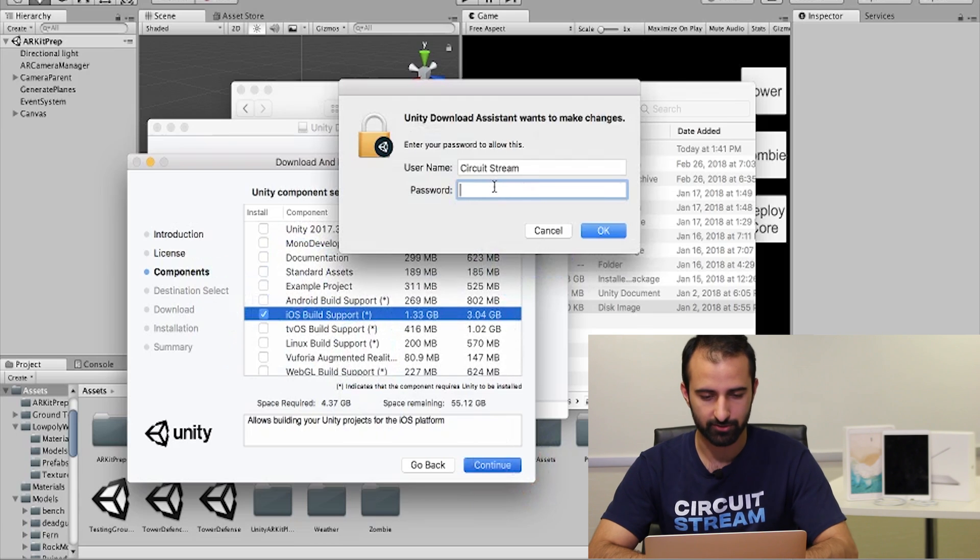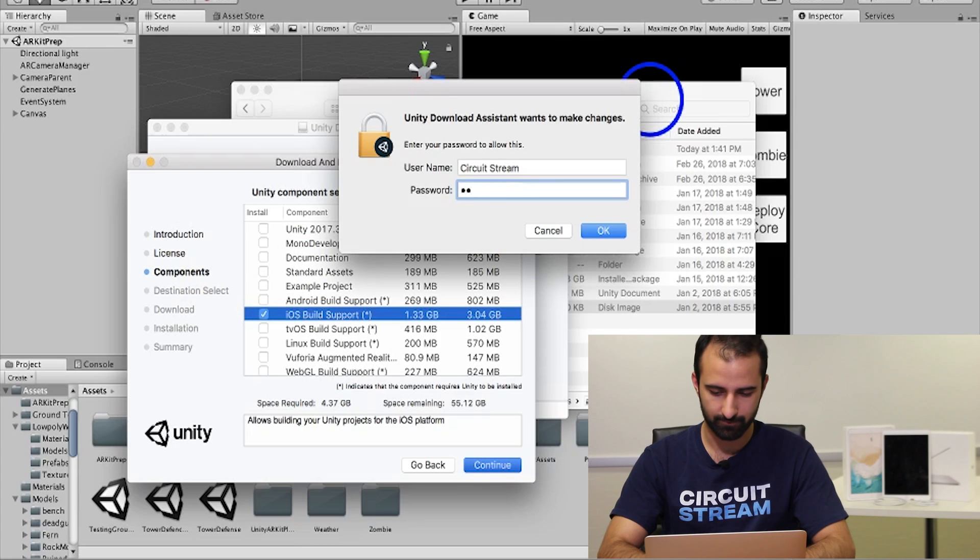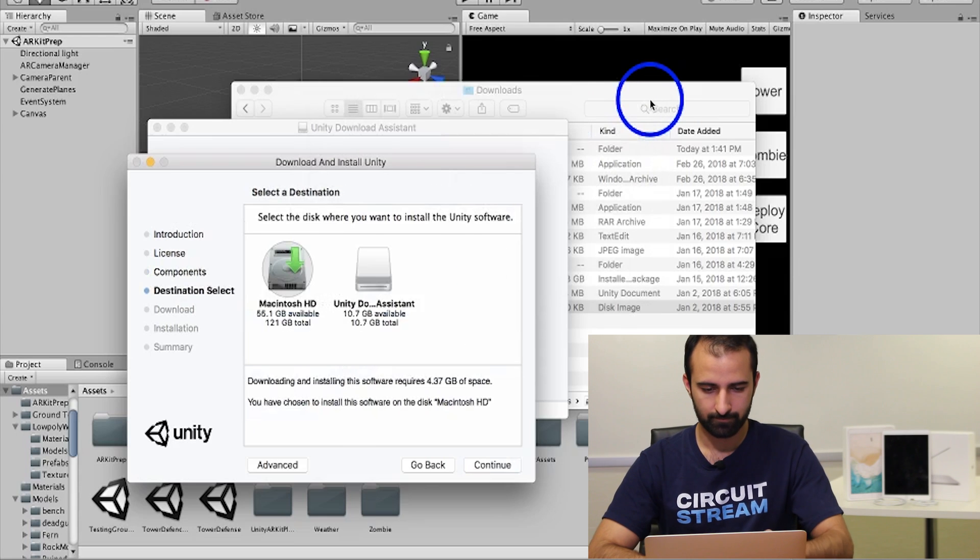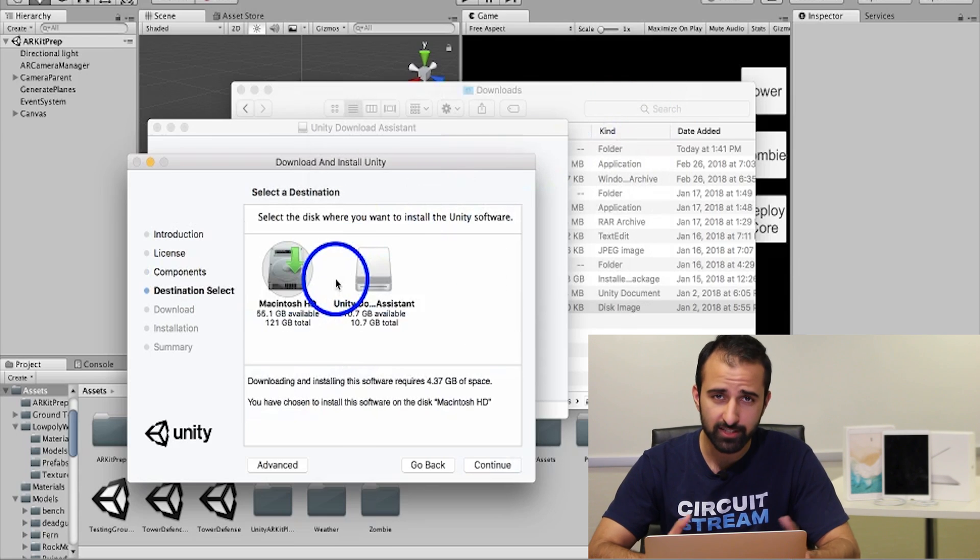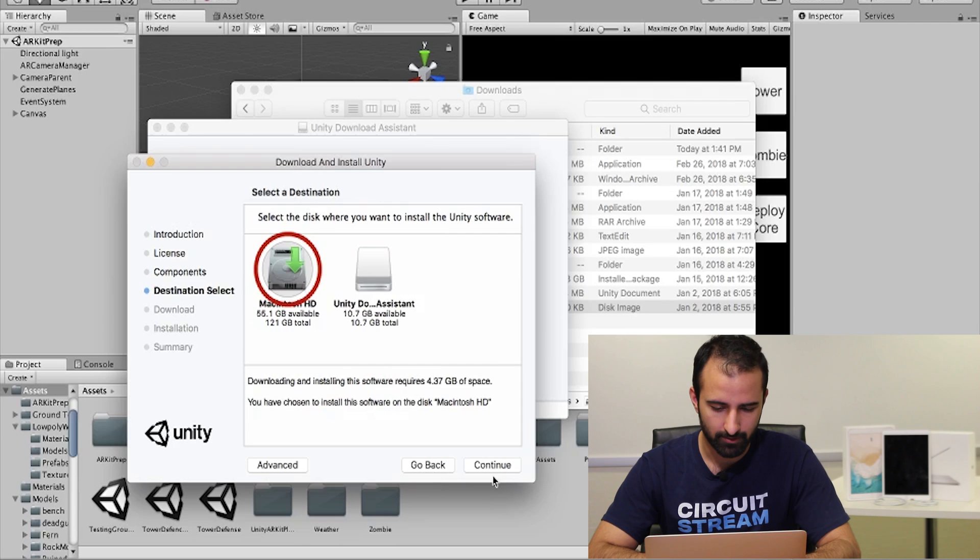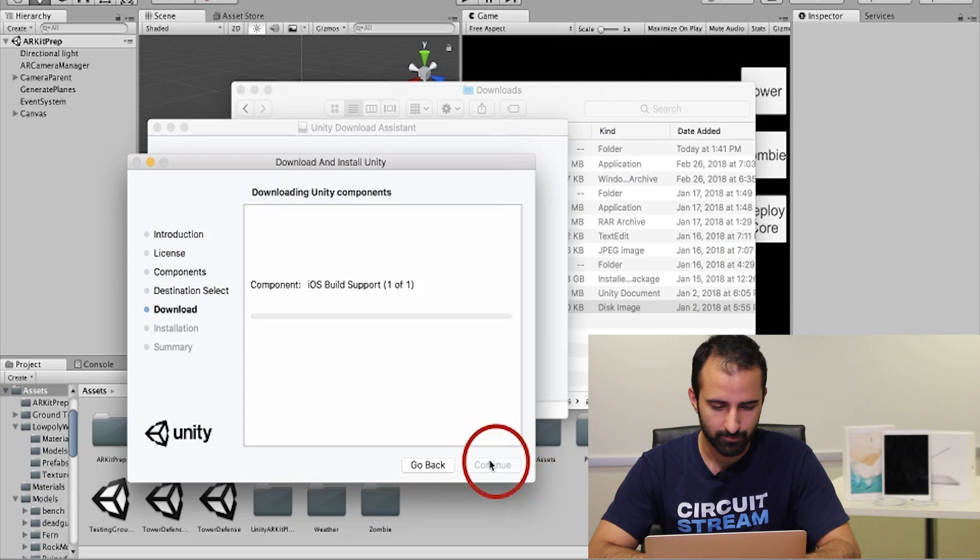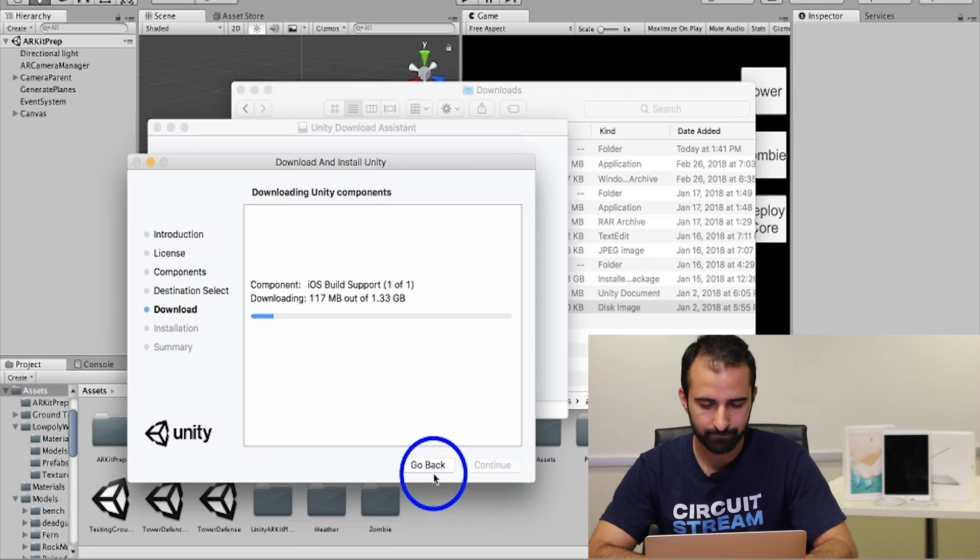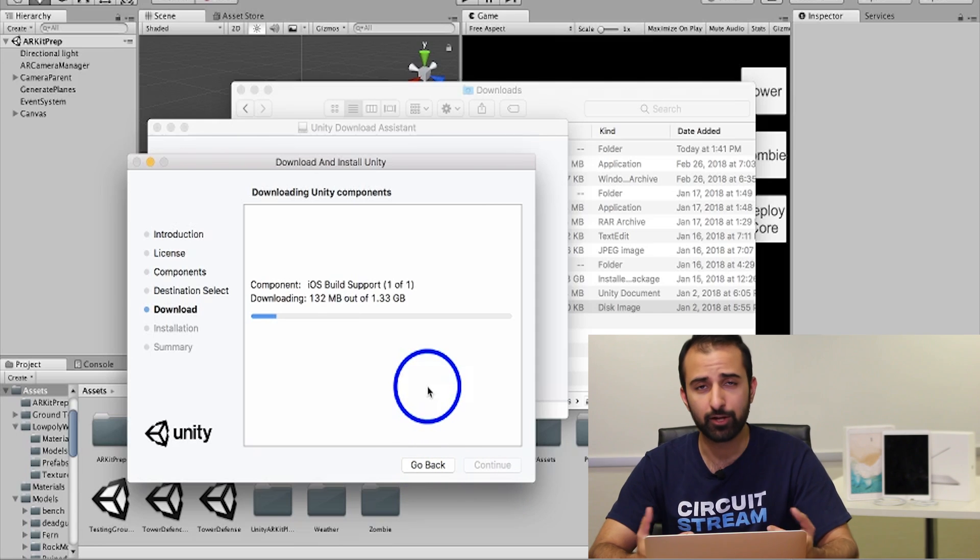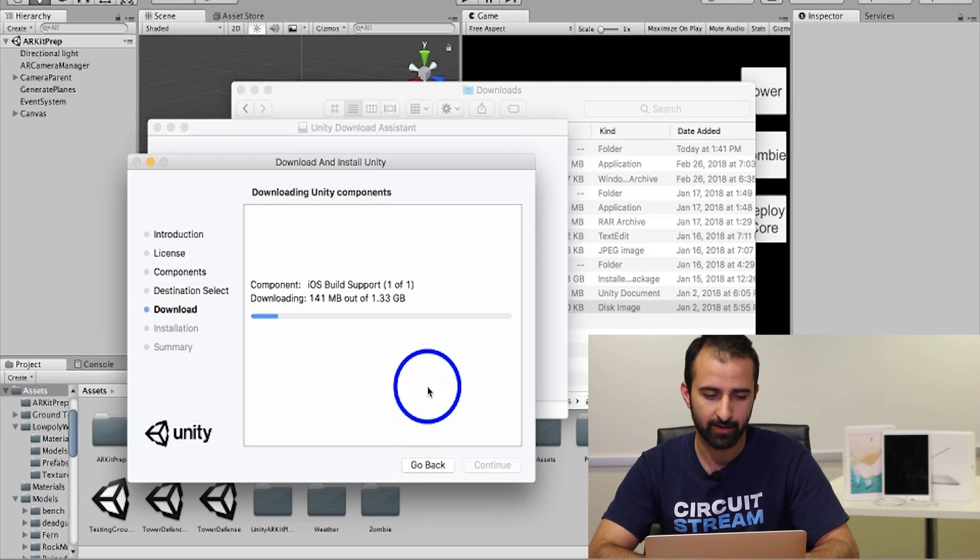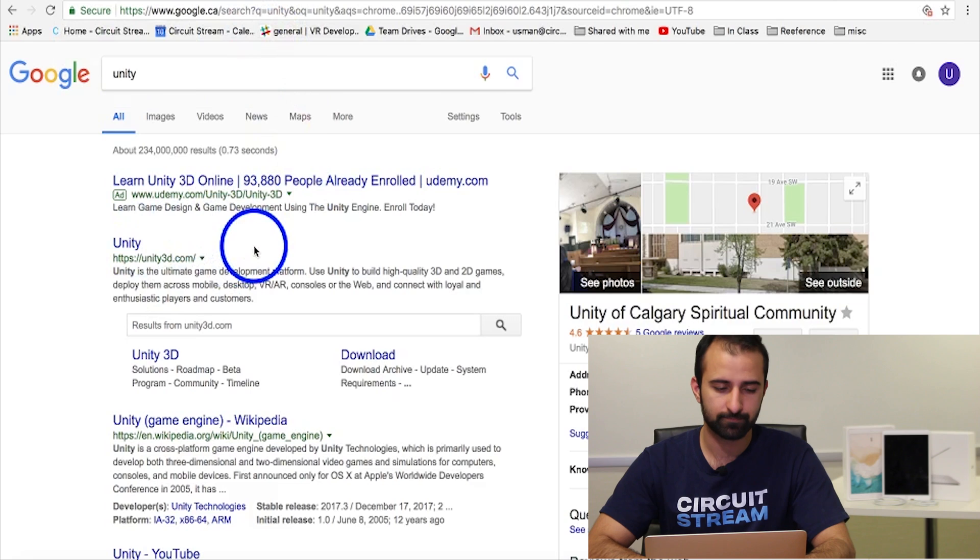I will enter my password. You select the hard drive you want to install to, hit continue, and then it will start downloading those components for you. Once your download is finished, you can simply finish your installation. I already have iOS build support so I'm going to go back on this.